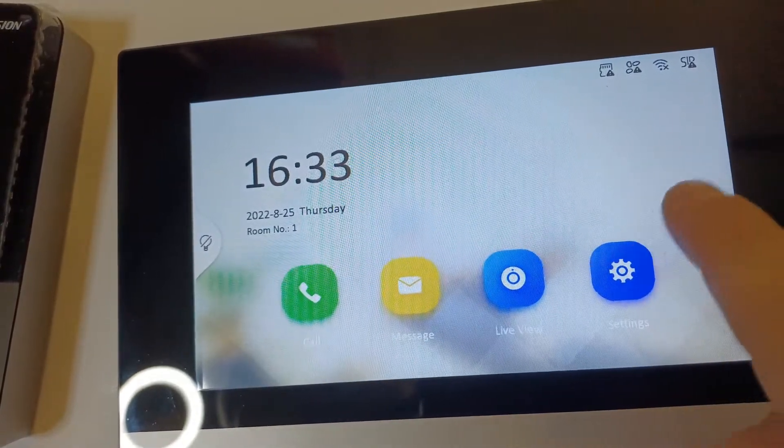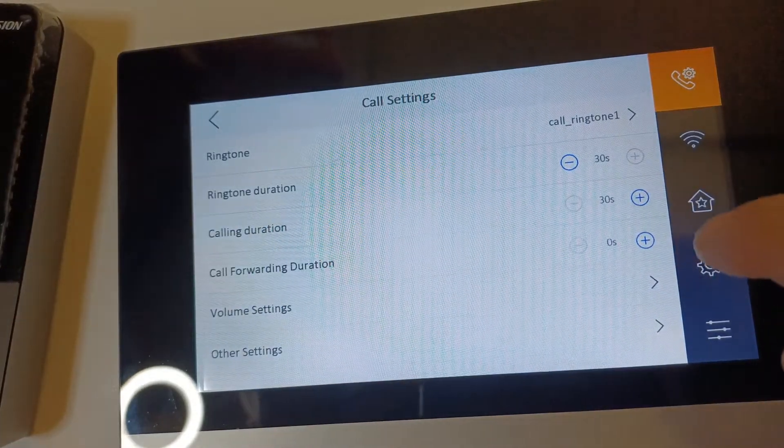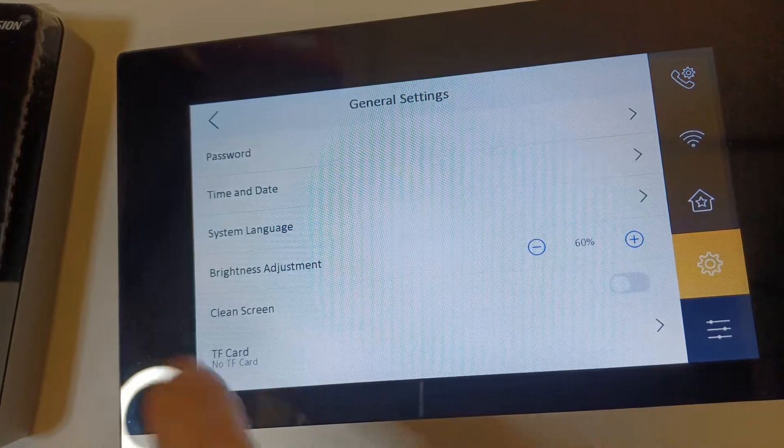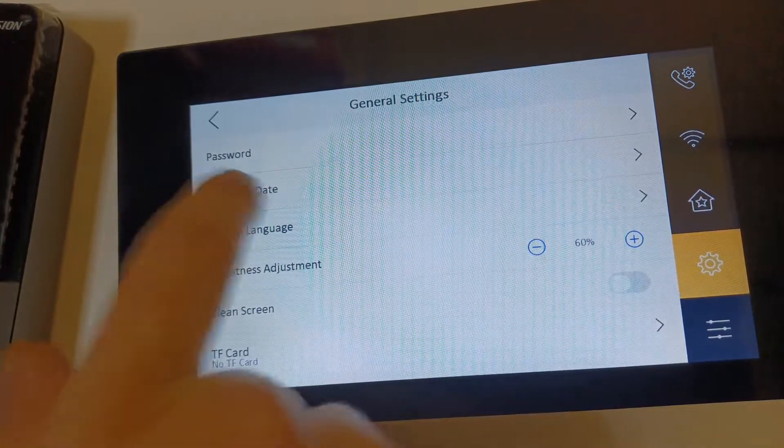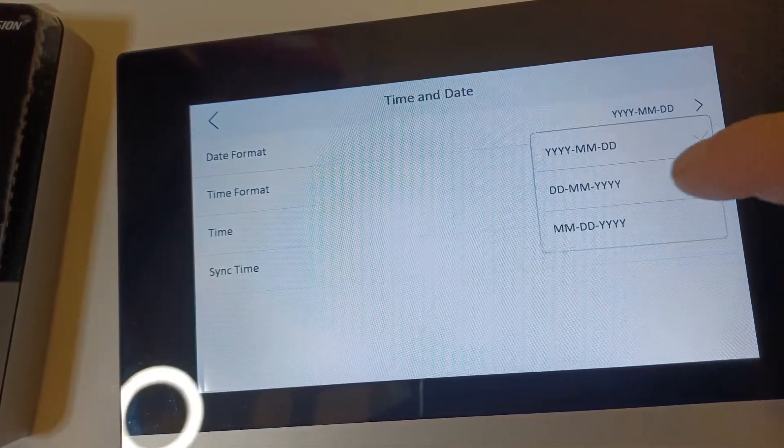It's pretty straightforward. Click on settings, right here we've got a cog. Click on the cog and then we have time and date. Here you could change the format.